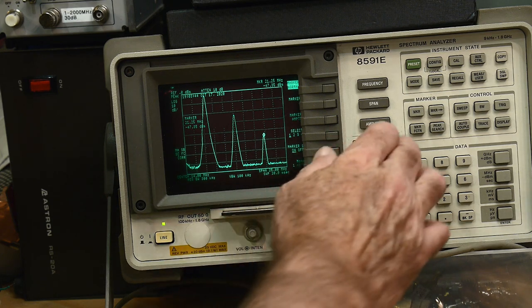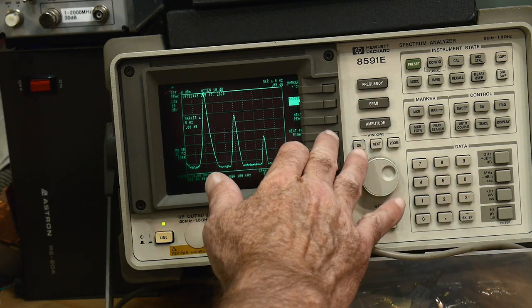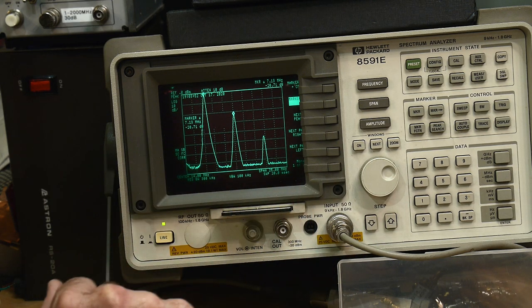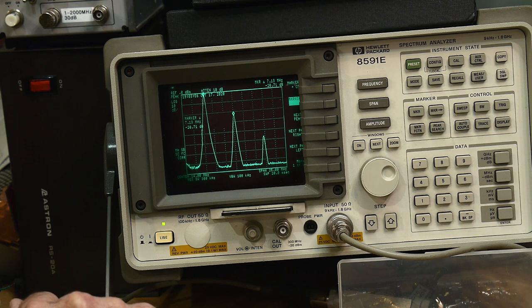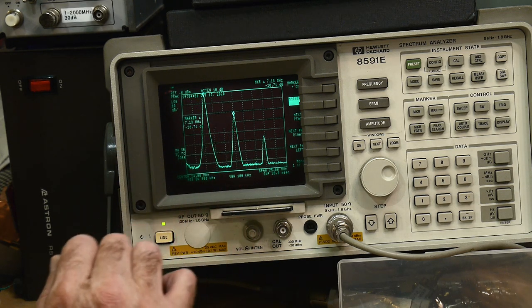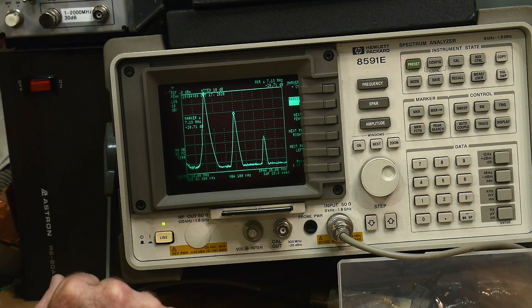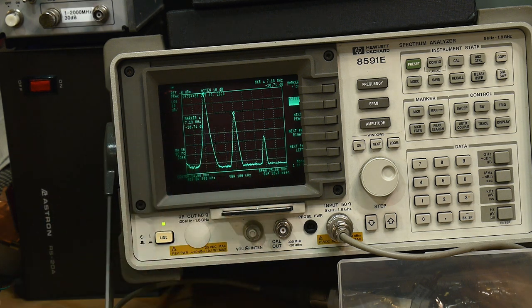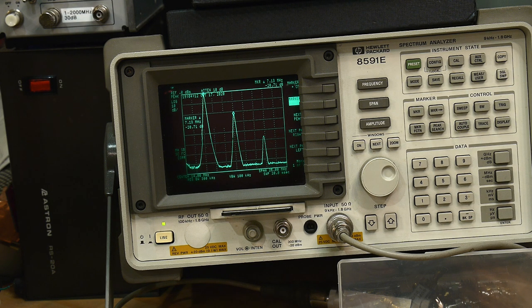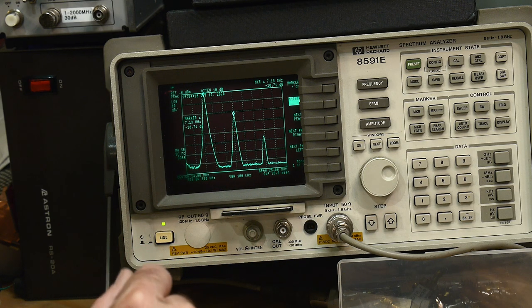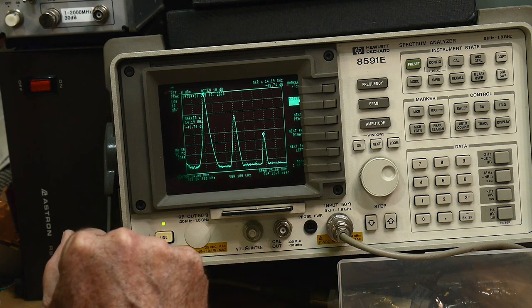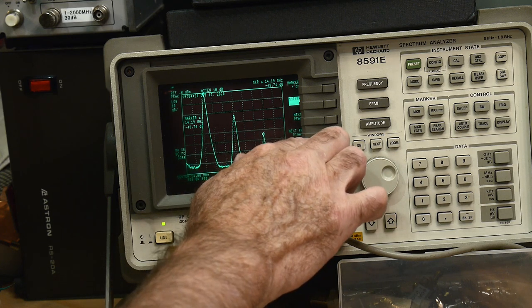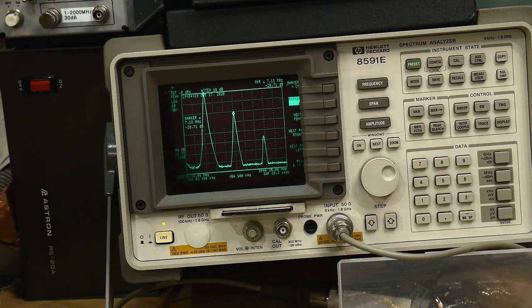All right, so let's do a search peak, we'll do a delta marker. We'll go to the next right. So now we have these two. They are 7.13 megahertz apart and from the top of this to the top of that one is minus 20.7 dB. All right, so there's a drop of 20 dB for the first harmonic. Is that good enough? This one's lower. We only have to worry about the highest one.